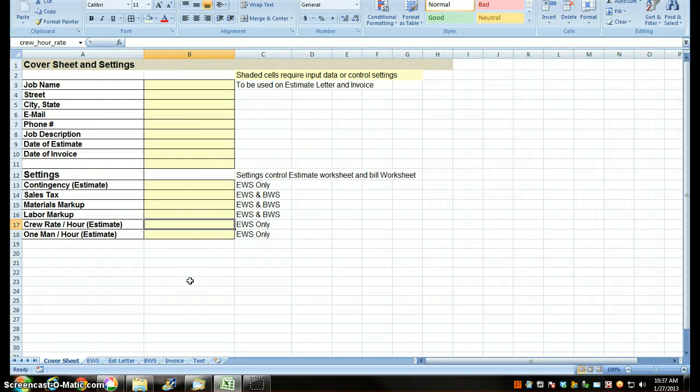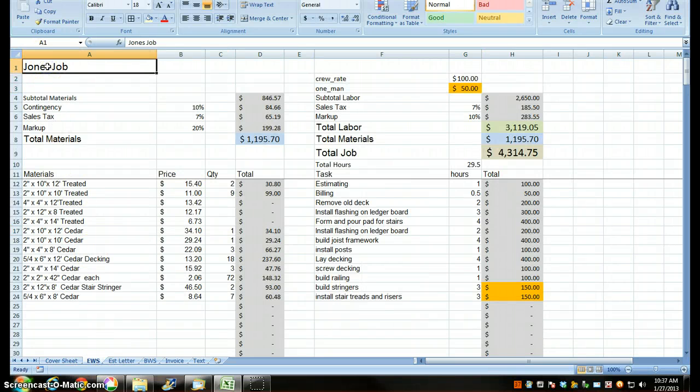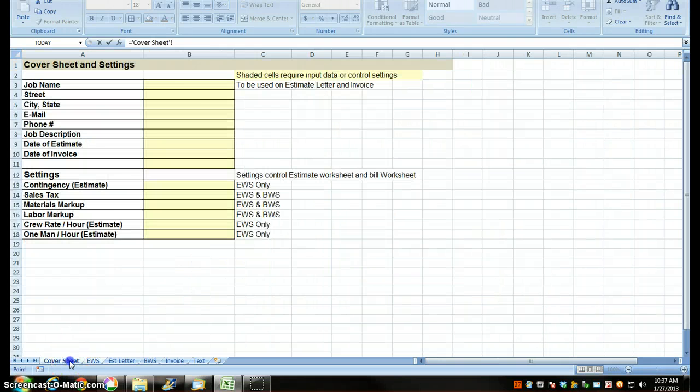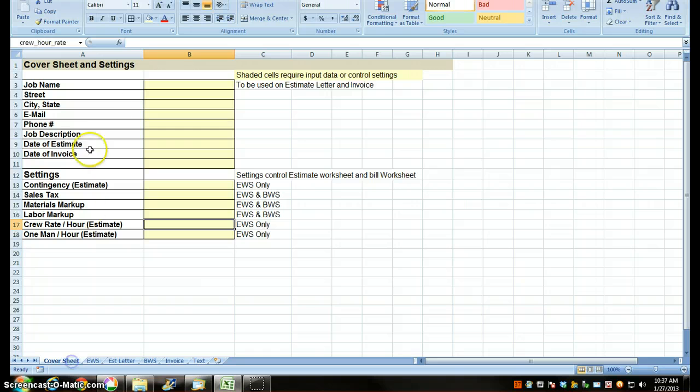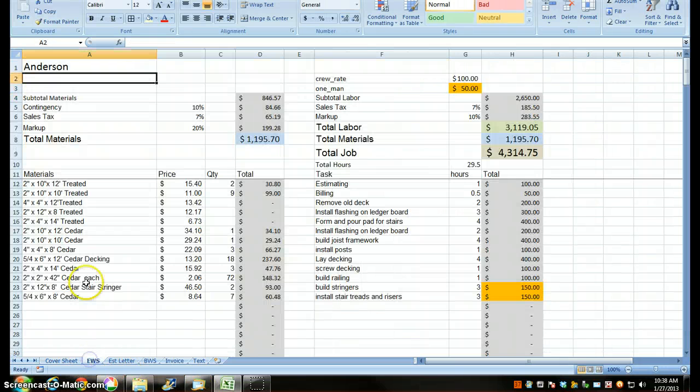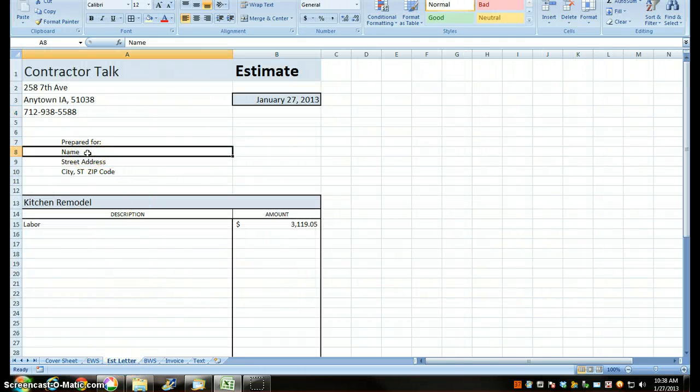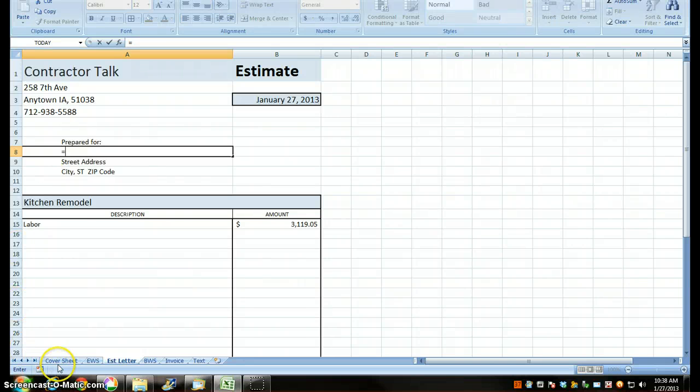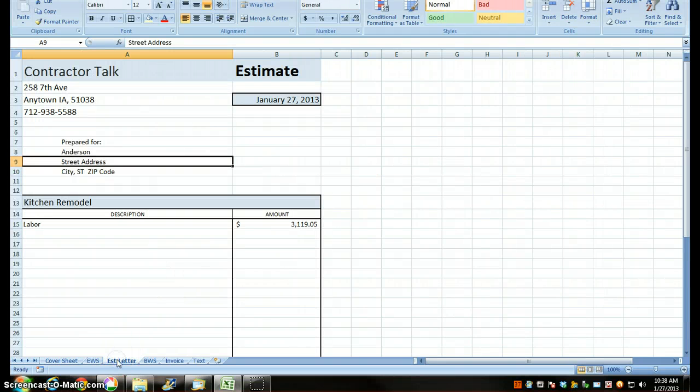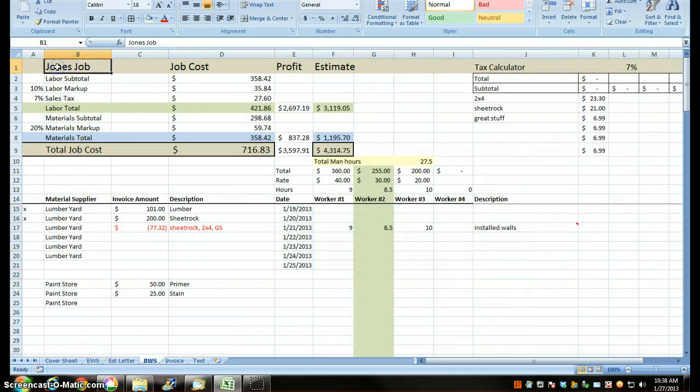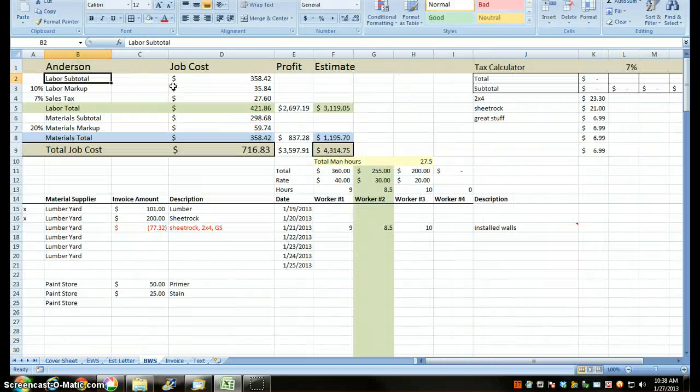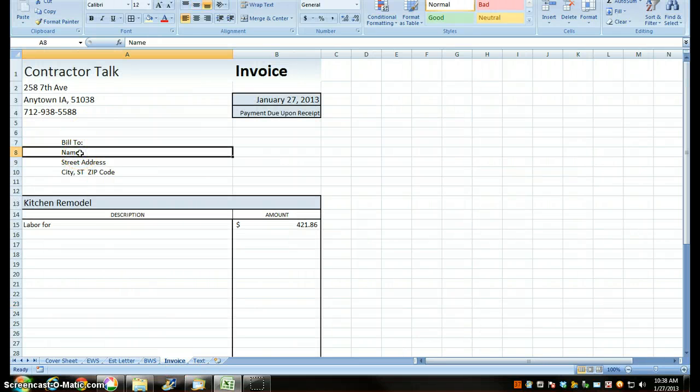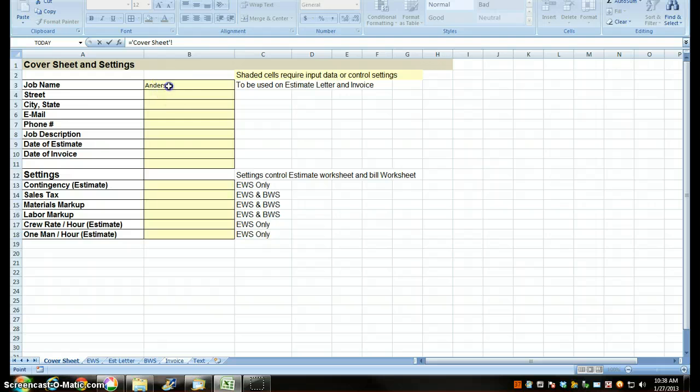The way we're going to use this is we're going to go to our estimate worksheet. This cell, we're going to press equals, come back to our crew worksheet, job name, press enter. Now I'm going to go back to our job name. I'm going to call this Anderson. So now my job name is Anderson there. My estimate letter, the name that's going to show up on the window envelope, I'm going to press equals, come back to cover sheet, press enter. Now I go back, see my name Anderson's there. I'm going to go to my bill worksheet, press equals, my cover sheet, Anderson. Invoice, go to my name that's going to show up in the window envelope, press equals, go back to cover sheet, press Anderson.